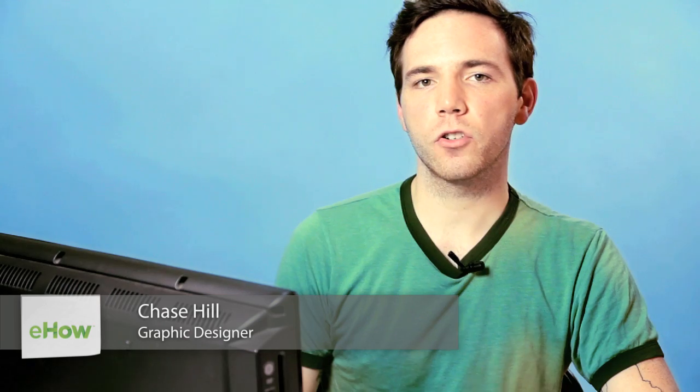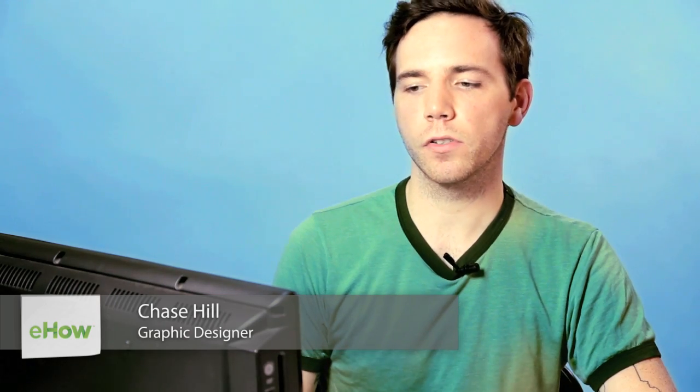Hey, what's up? My name is Chase and today I'm going to show you how to measure your screen size for wallpapers.